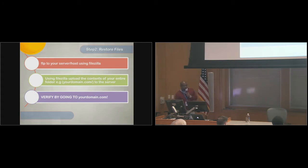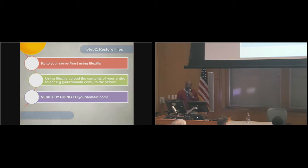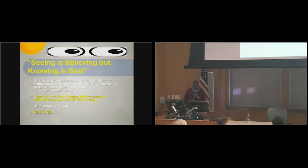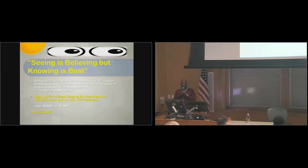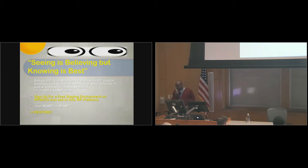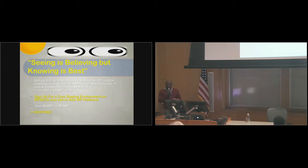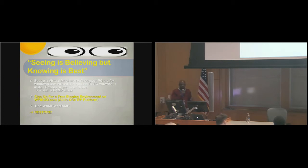That would be it. The next step is to actually go to yourdomain.com to verify that everything is back up. The key is seeing is believing, but knowing is best. The same thing, if you have that backup, but you still want to verify that it is good, you can also restore it in a temporary environment. Even before anything happens to know that you can actually restore your site when the time comes, because that time typically comes in a crucial moment. You have to verify that this can be done.